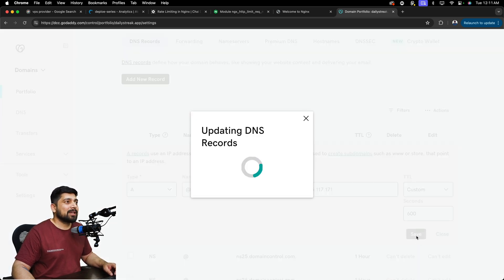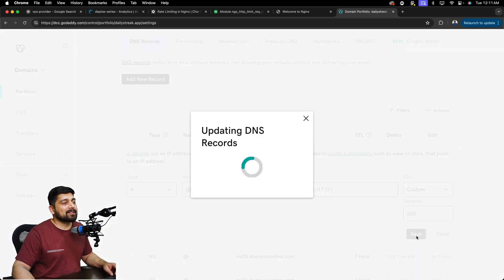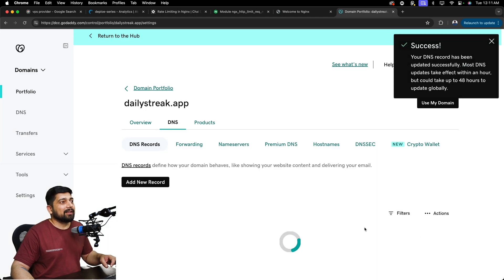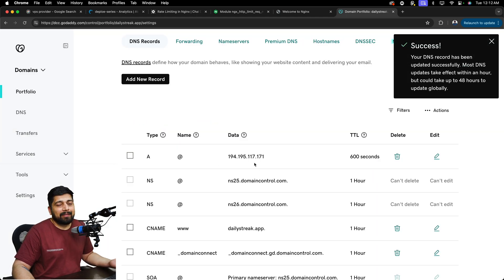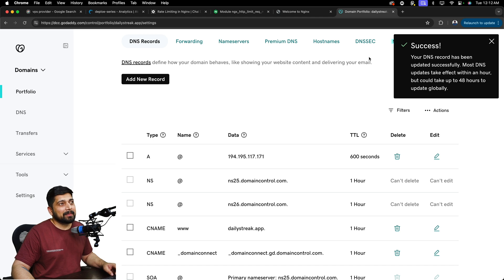Hopefully it will allow me to save. And this is updating the DNS record. And hopefully it should be done. So now that's it. Told you. It's really simple.